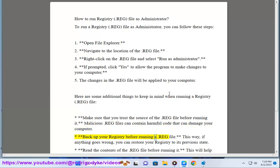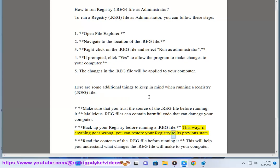Backup your registry before running a .reg file. This way, if anything goes wrong, you can restore your registry to its previous state.